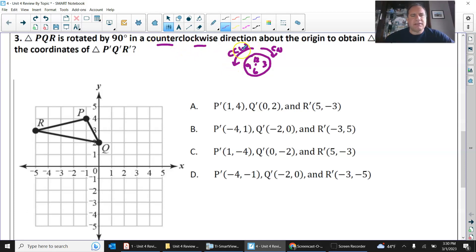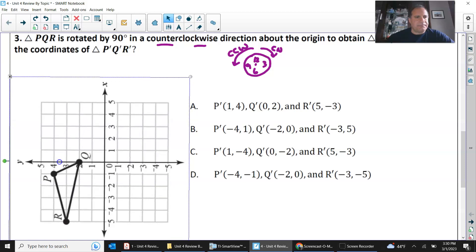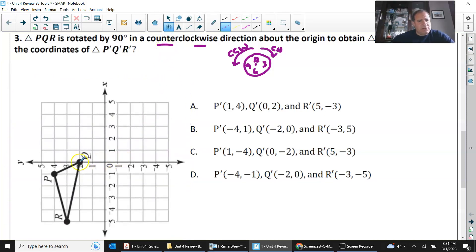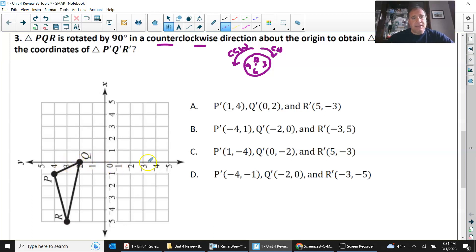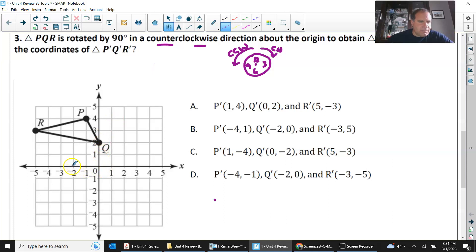Counterclockwise direction means going to the left, so I turn my page to the left. I give myself directions as if this is 0,0, and this is left, right, up, and down. Going to the left, Q prime would be at negative 2, 0. I have negative 2, 0 here, so I can cross out answers C and A.